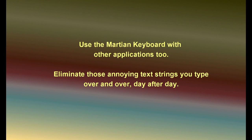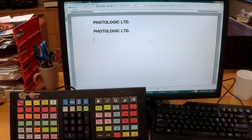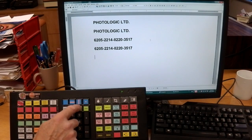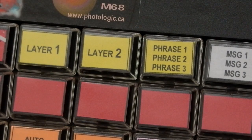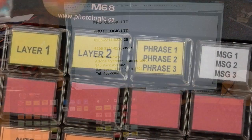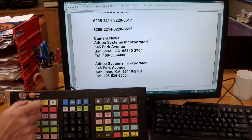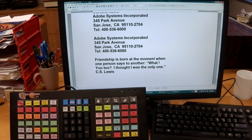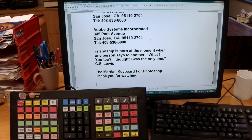Use the Martian keyboard with other applications to eliminate those annoying text strings you type over and over day after day — auto-type a company name, a long user account number, a Google search topic, or even a full mailing address. Use layer keys to choose from several different strings on one key: mailing address, a proverb, and more.